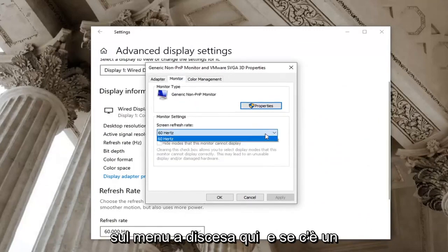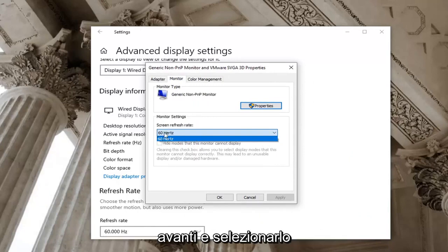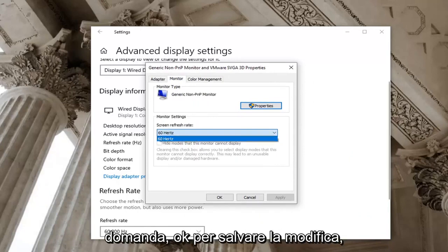Click the drop down here. And if there's a greater value in Hertz you want to go ahead and select that. And then you would go ahead and select apply and okay to save the change.